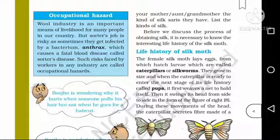Such risks faced by workers in any industry are called occupational hazards.